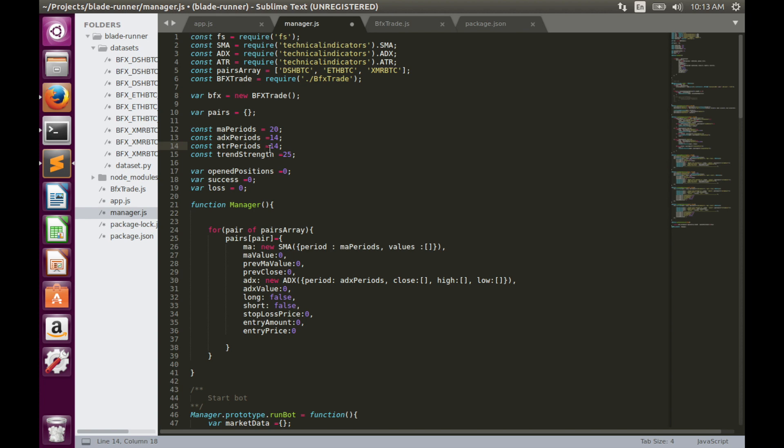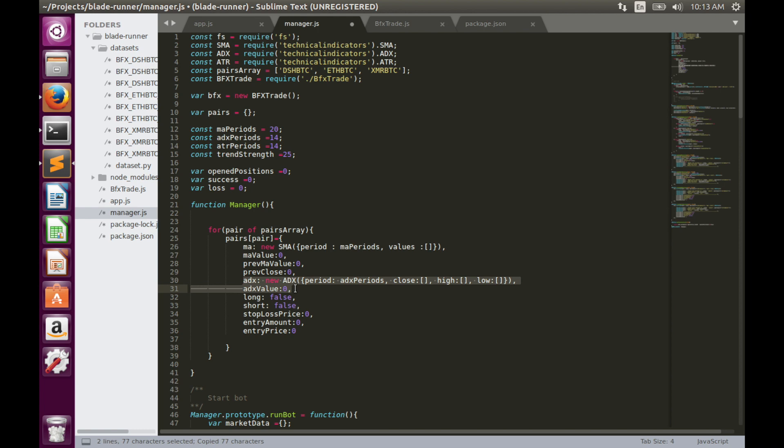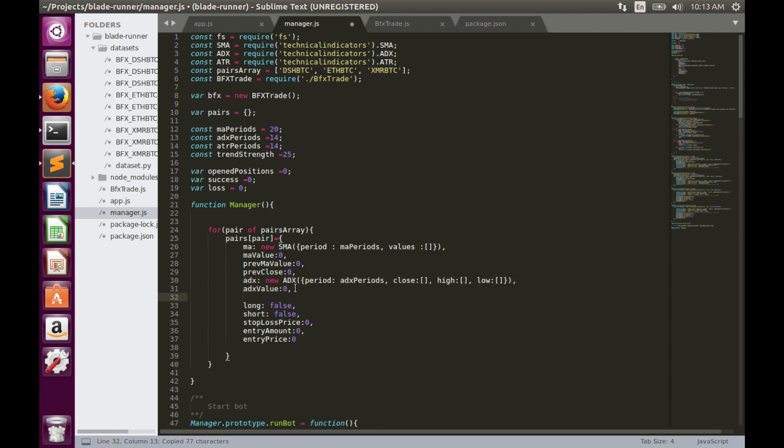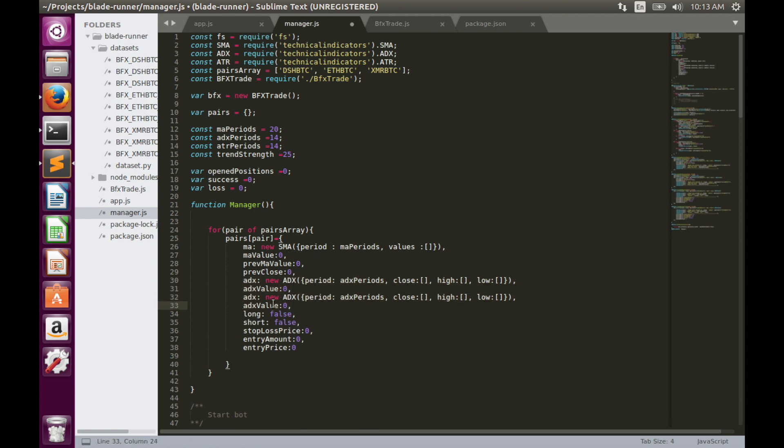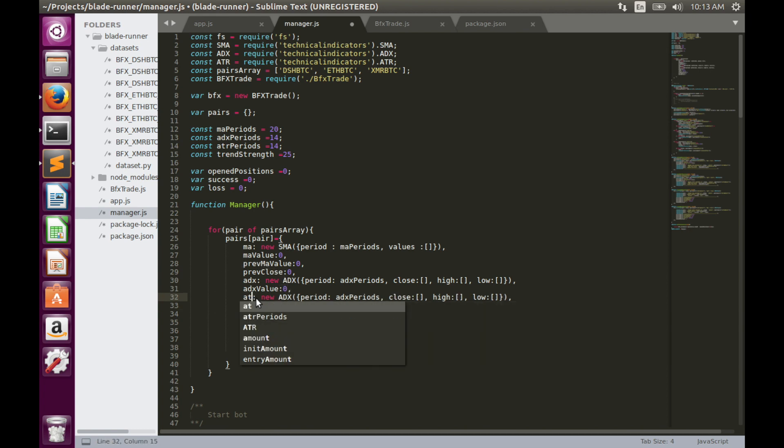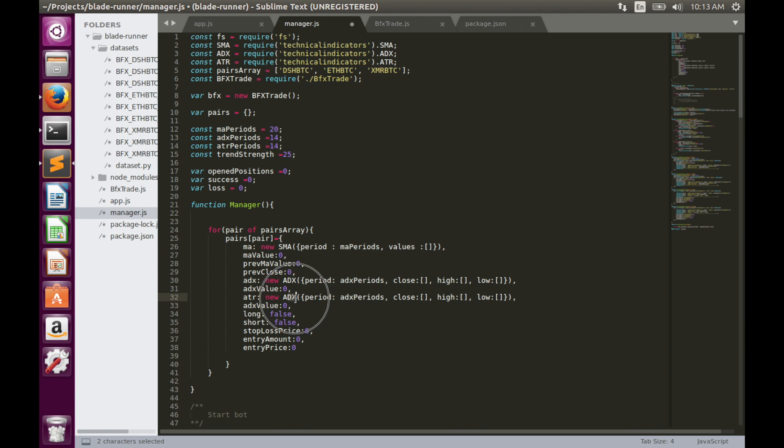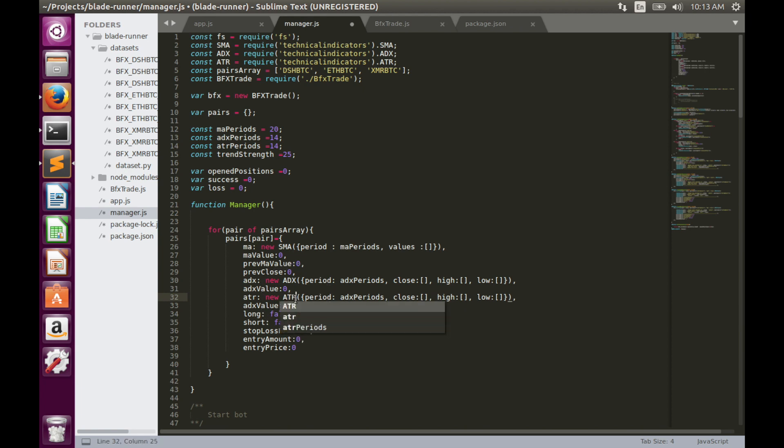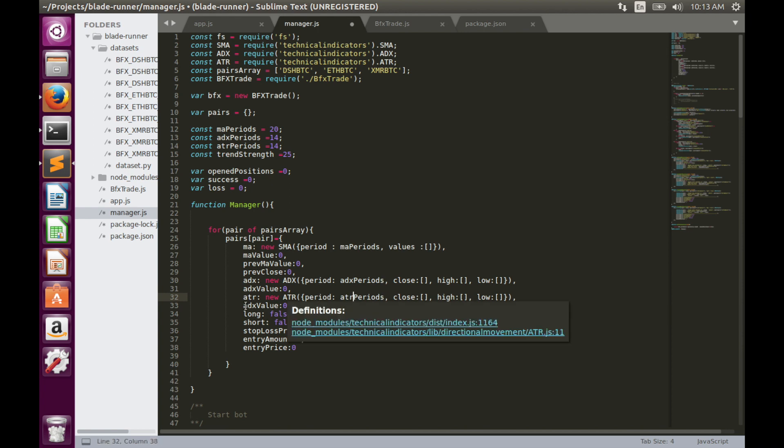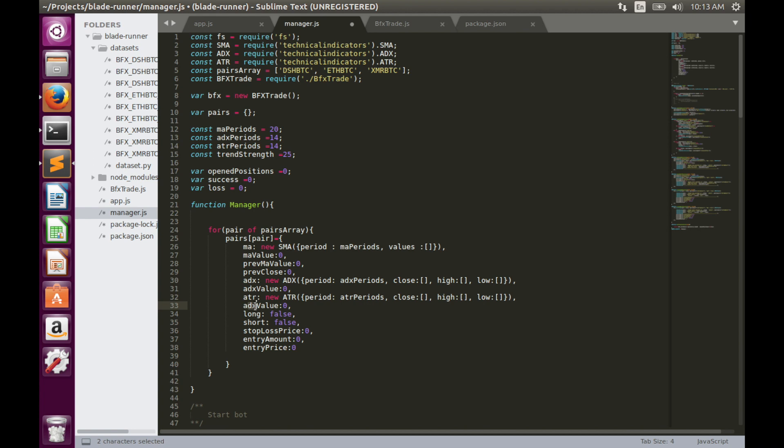And finally we have to add ATR indicator into fair properties list. ATR, ATR, ATR, ATR periods and ATR value. It looks good for now.